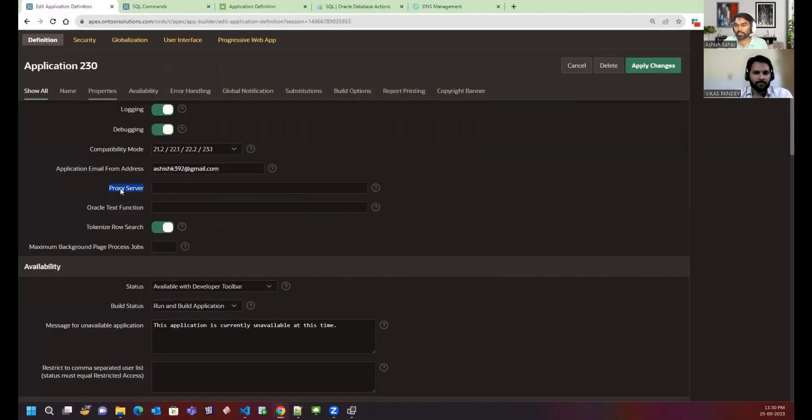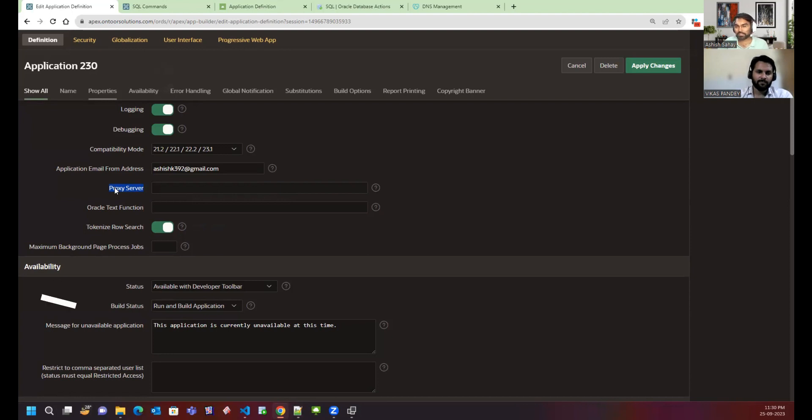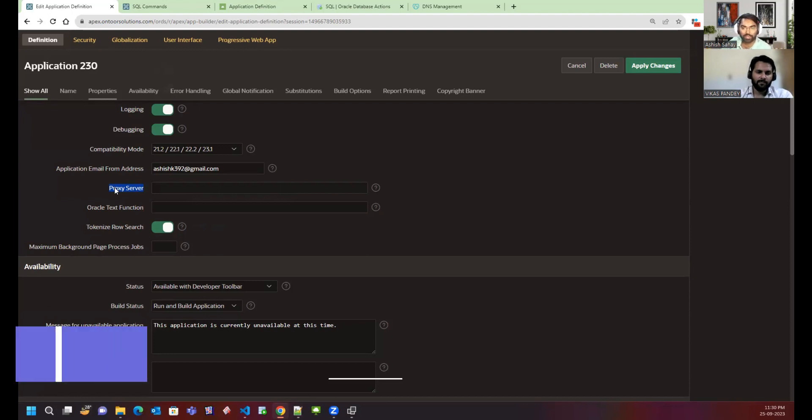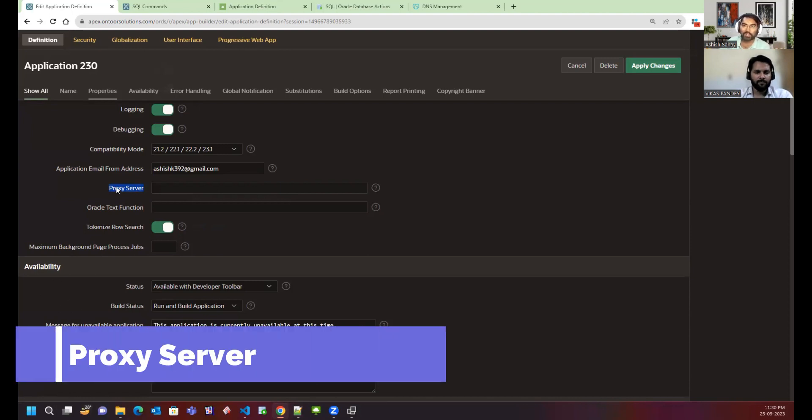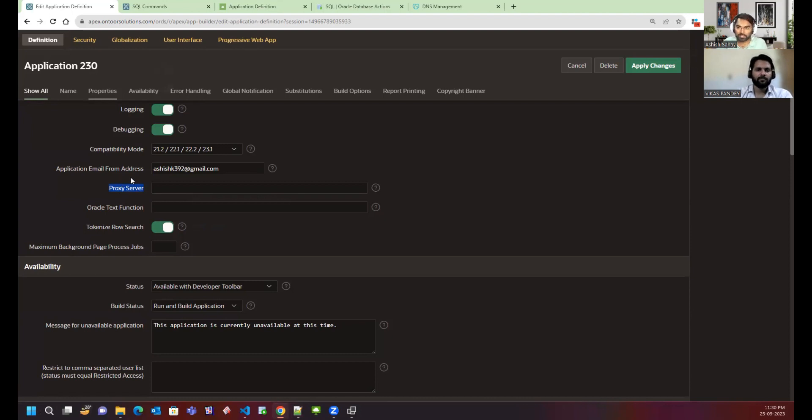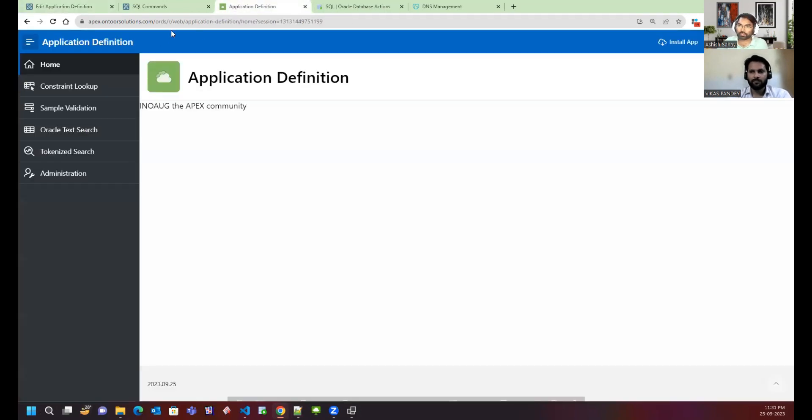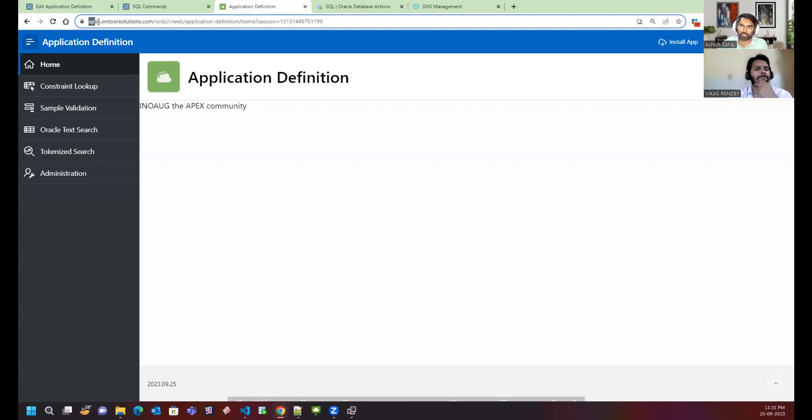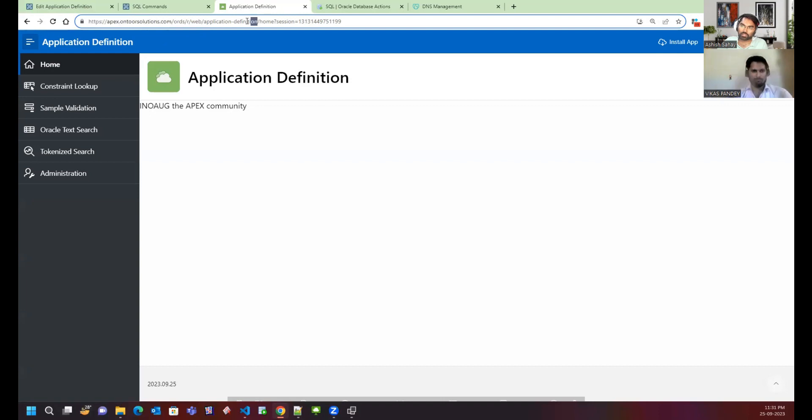Proxy server is basically for when you have multiple applications in your workspace and you want to give them specific URLs. For example, if you see this one, I could see apex.ontosolutions.com and it goes to the application.